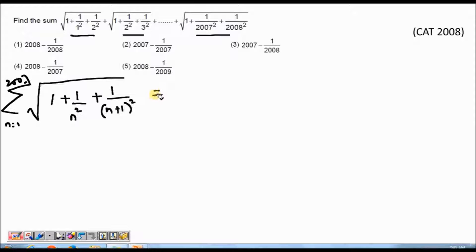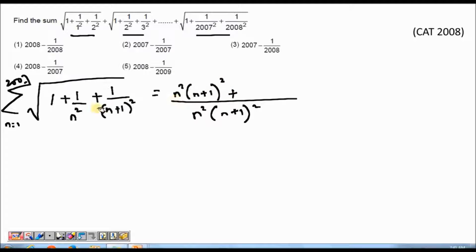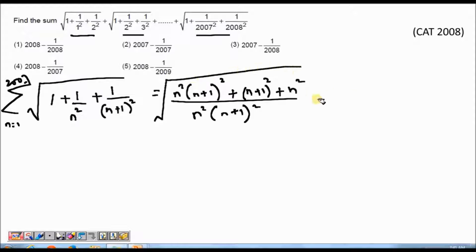Let me try to simplify it. I will take the LCM. If I take the LCM, it comes out to be n² × (n+1)². So I will get n²(n+1)² in the denominator. In the numerator, for the first part I will get n²(n+1)², for the second part I will get (n+1)², and for the third part I will get n².